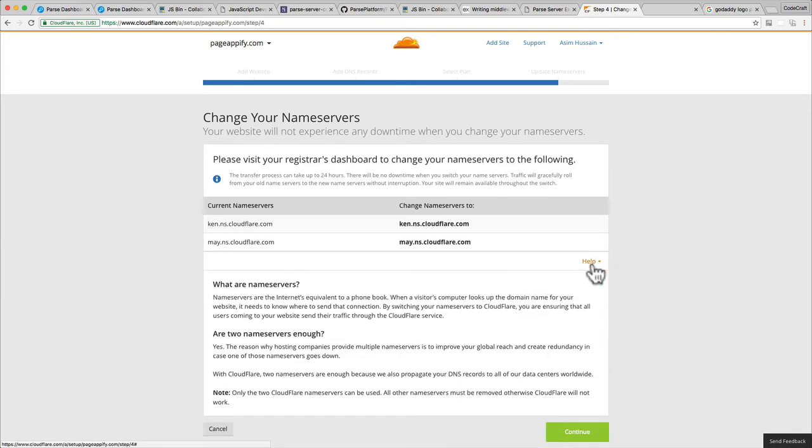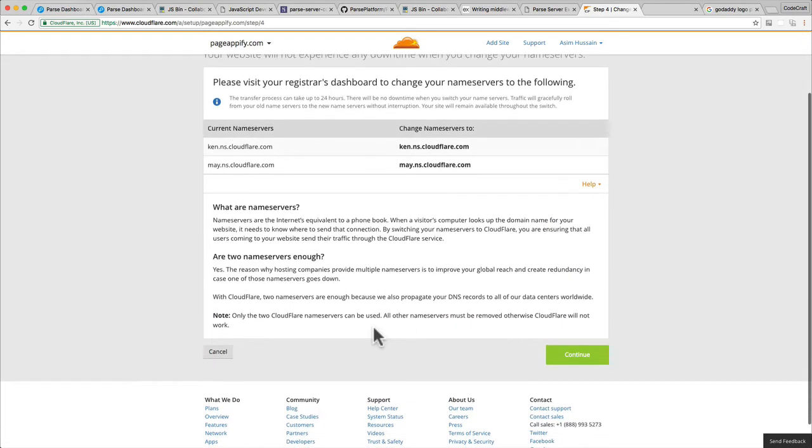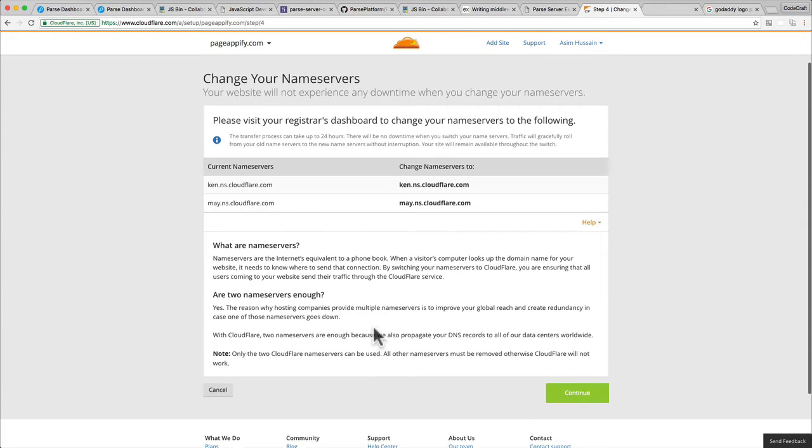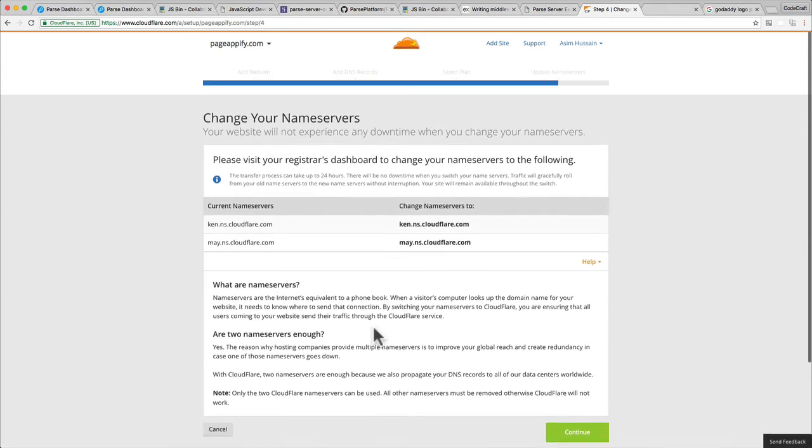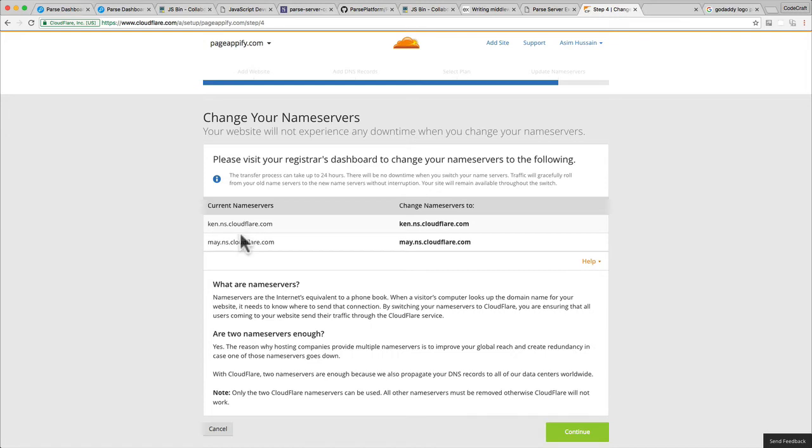If you click on help, it gives you more information. But what you need to do is search the help documentation for the site where you purchased your domain name and follow the instructions to change your name servers.